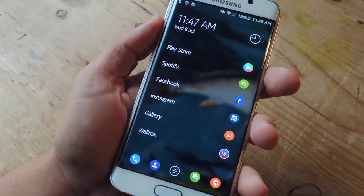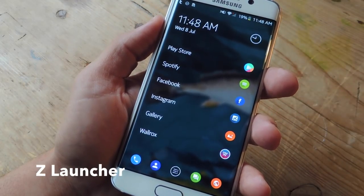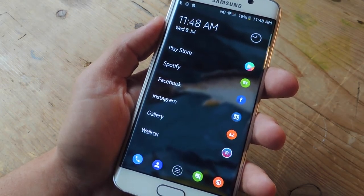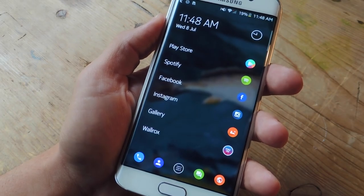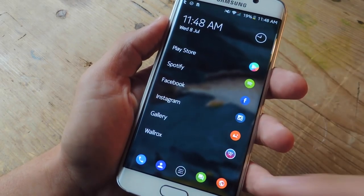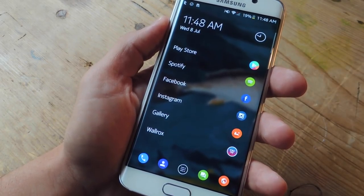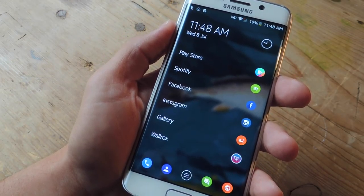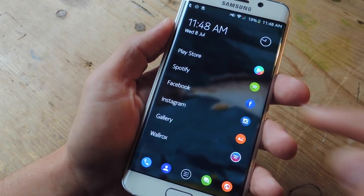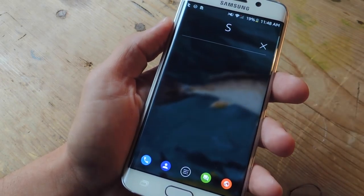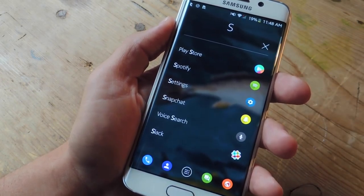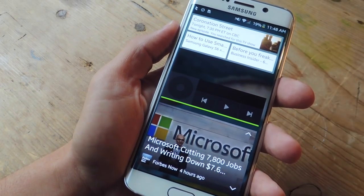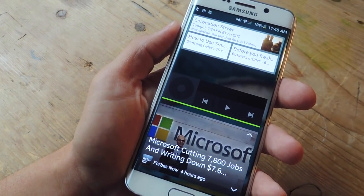The first one we're going to cover is called Z Launcher. This one's a personal favorite because of how simple it is and its execution. On the main screen you have your most recently used applications, which makes it convenient to access them once more. And if you need to search for something — whether it's something on the web, a contact, or another app — you can just draw it out and it'll start bringing up results relevant to what you drew. To the left of the main screen you have your widgets page where you can easily use and place your widgets.